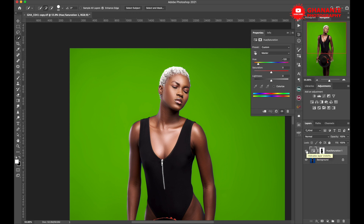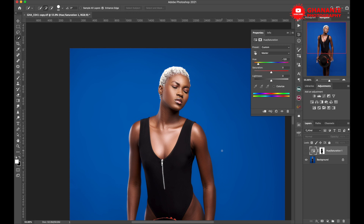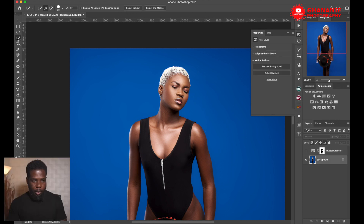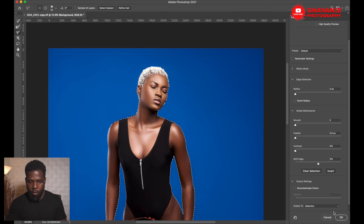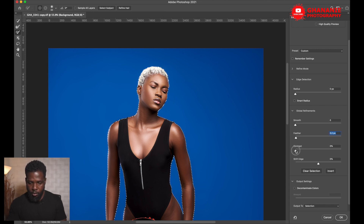Now that we are satisfied with this, let's move to the second method. With this method we also need to select our subject — pick the Quick Selection tool, click 'Select Subject,' refine it if needed, go to Select and Mask, make your changes, and don't forget to output to selection.